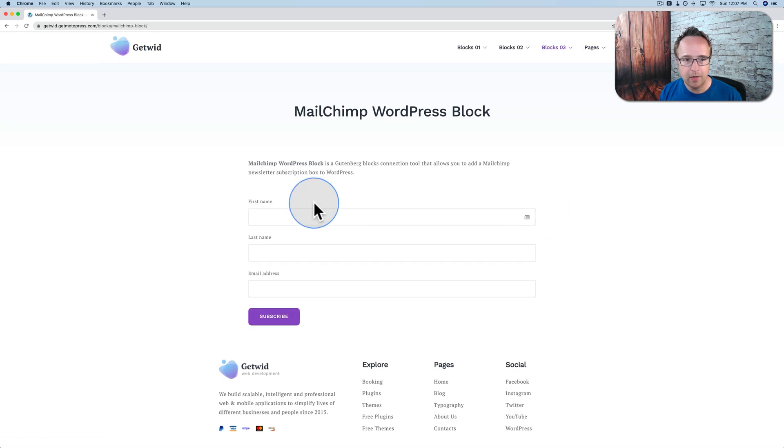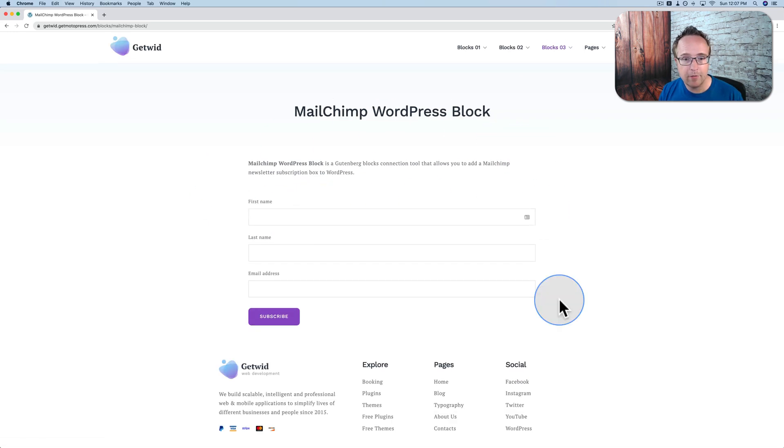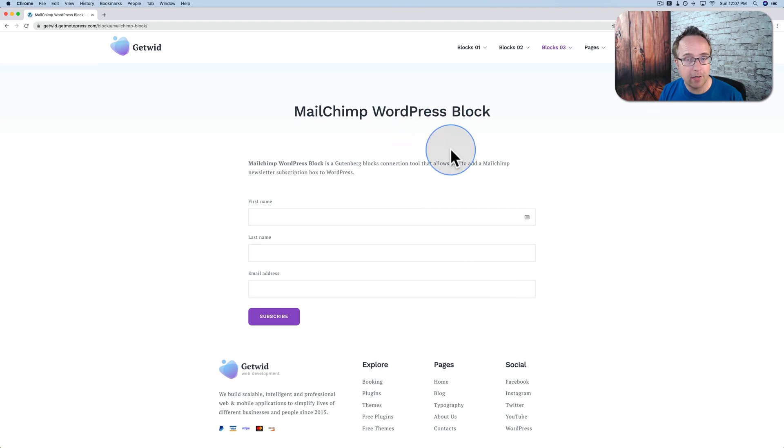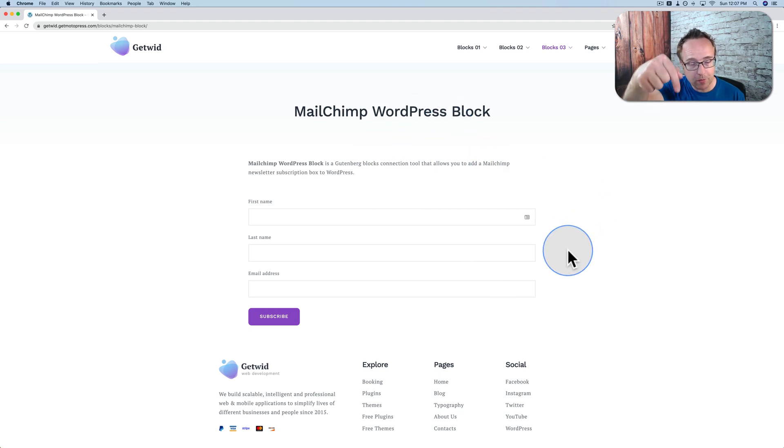Mailchimp integration. It allows you to collect email addresses, connect that to your Mailchimp account. I have a bunch of tutorials about Mailchimp itself and how to use it as well. If you want to check those out, they're in the card up above or the description down below.